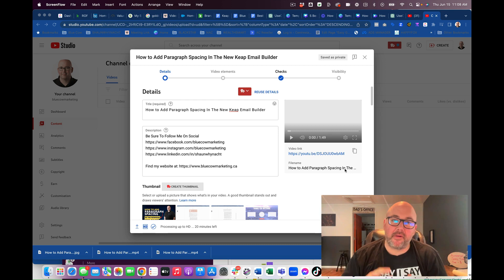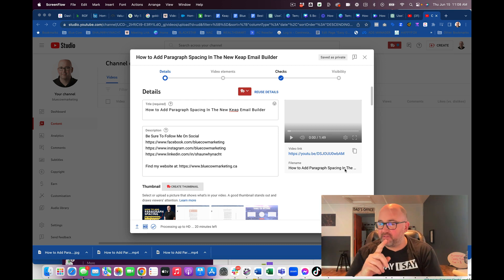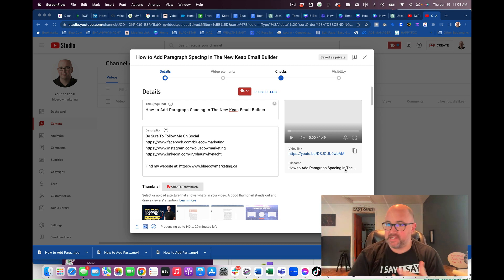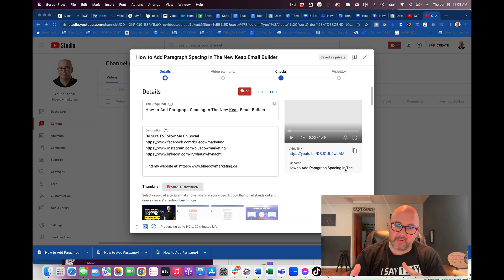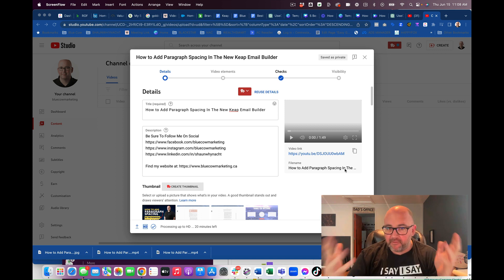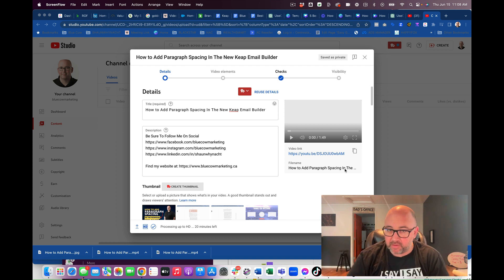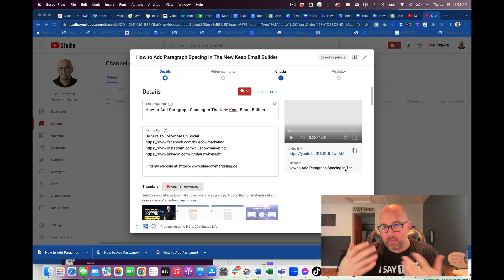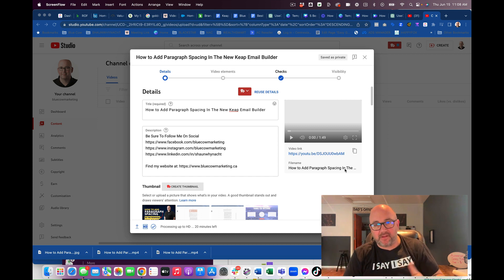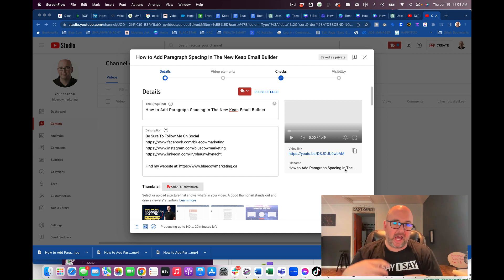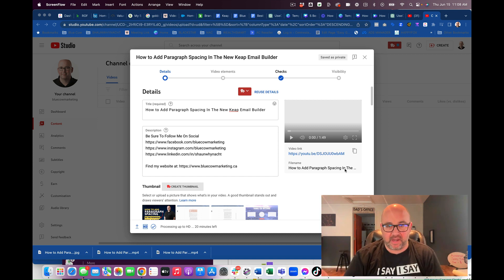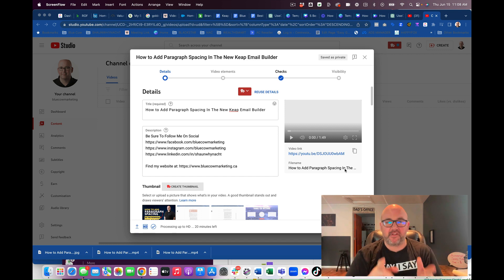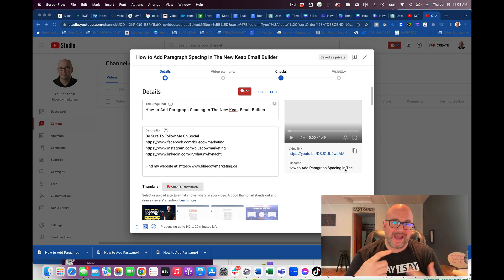Hey, today I'm going to show you how I'm utilizing ChatGPT to write a video description for a YouTube video tutorial that I just shot. Now, this is not like what you're thinking, where I'm just going to go into chat and say, write me a description and include all this kind of stuff. So here's the situation.